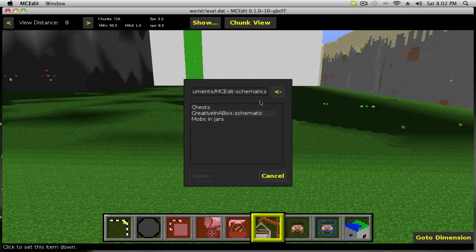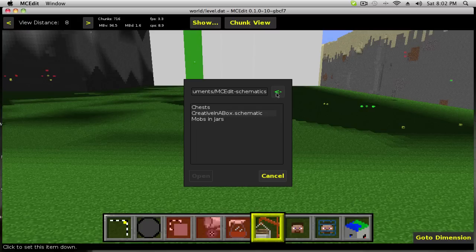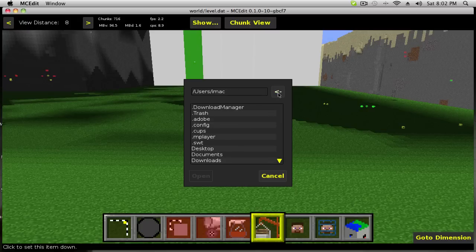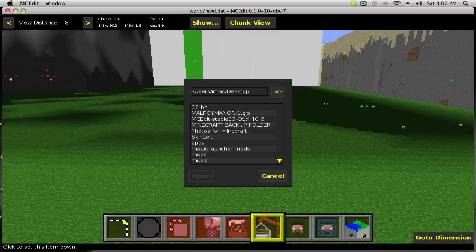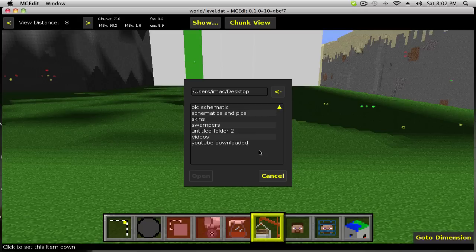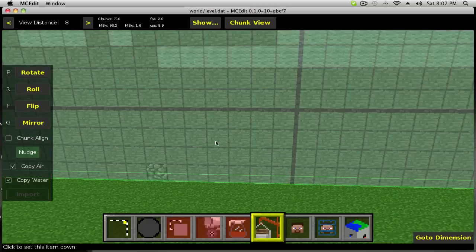Once you're in MC Edit, find a good open spot and click import. See right here, you're in the MC Edit file. It also has chests and a certain type of chests and mobs and a whole bunch of stuff that you might want, like pre-made things that MC Edit was so kind to put in. But we're going to go to desktop, open, and the first one we want is the one that says pick. Here it is.